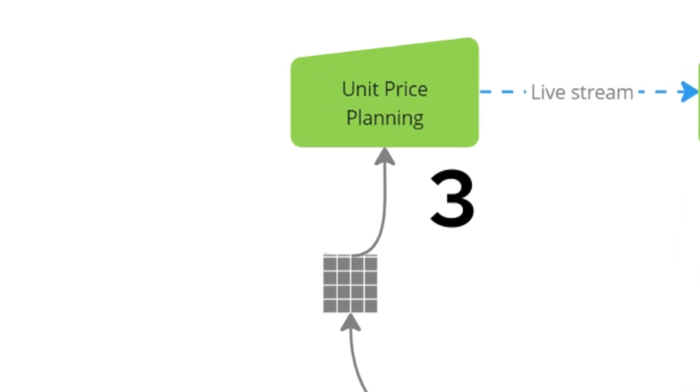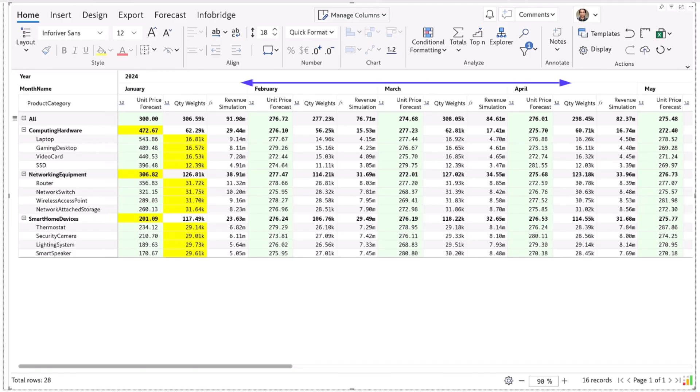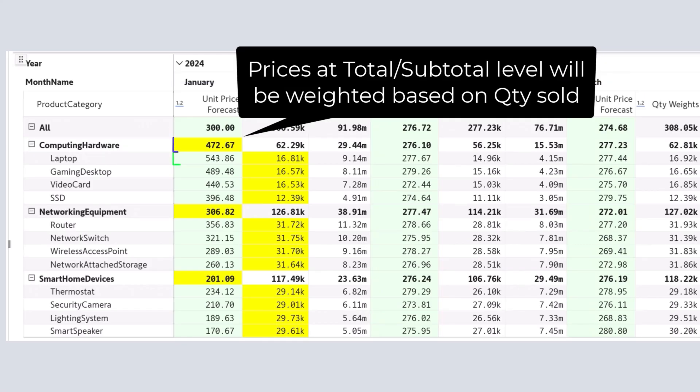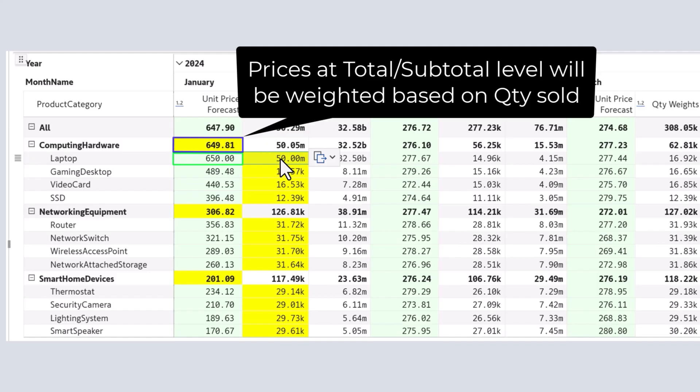Let's look at our third plan, the unit price plan which determines the recommended selling price for products. We have product categories and subcategories listed in rows and the year and month in columns. Note that the totals that you see for unit prices are not simple averages, but weighted averages based on the quantities sold for each subcategory.